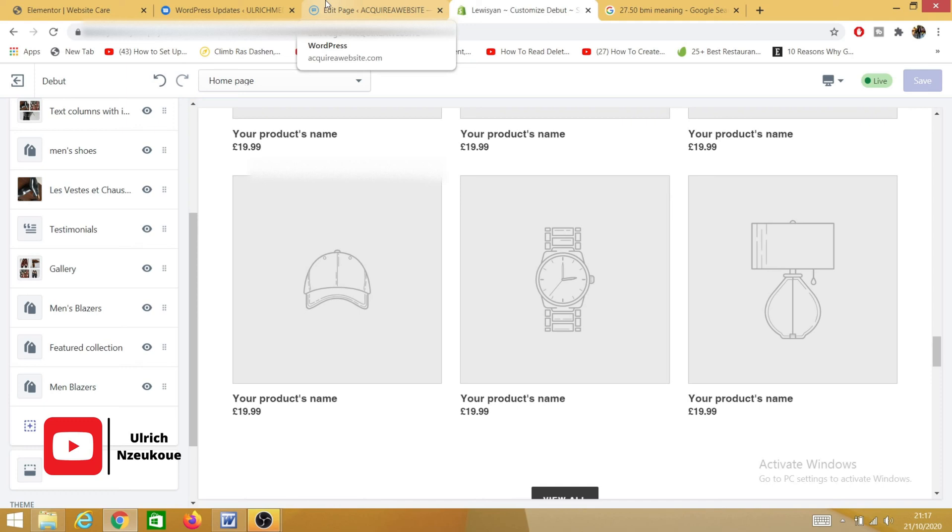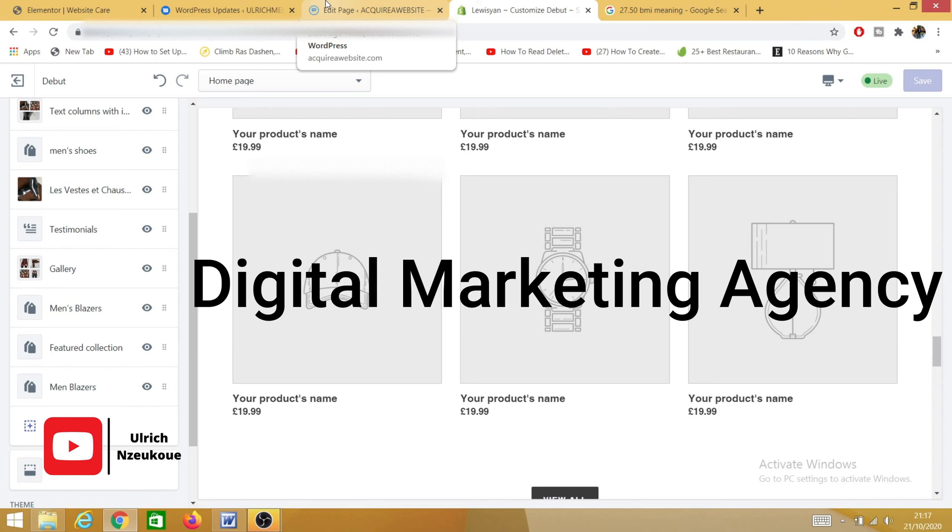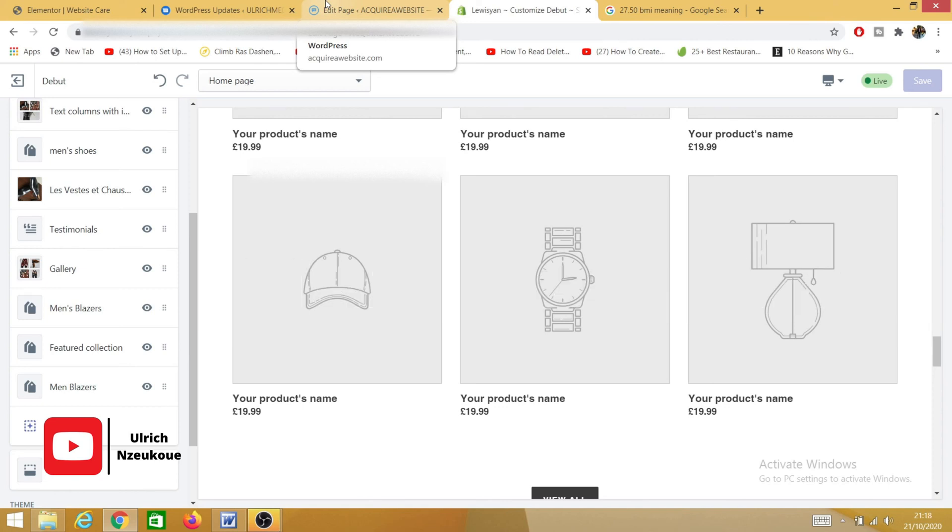I'll also leave a link to my calendar down below so you can contact me if you have any issues or if you want to design your website. If you also need help with advertising your services or your products, you can reach out to me. I run a digital marketing agency where I help business owners generate more revenue using social media advertisement and search engines. So thank you guys for watching this content, and I'm looking forward to hearing from you. Take care. Bye.